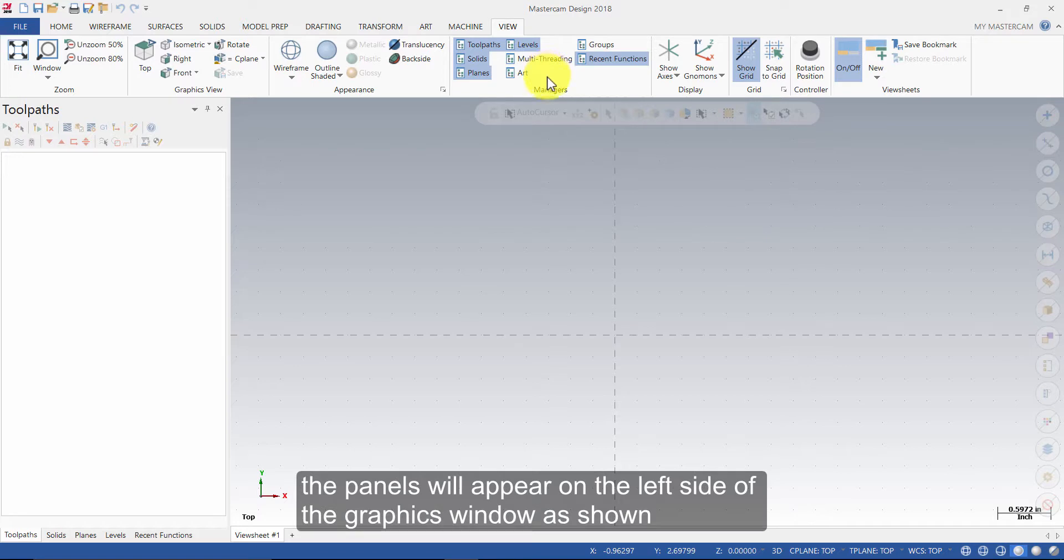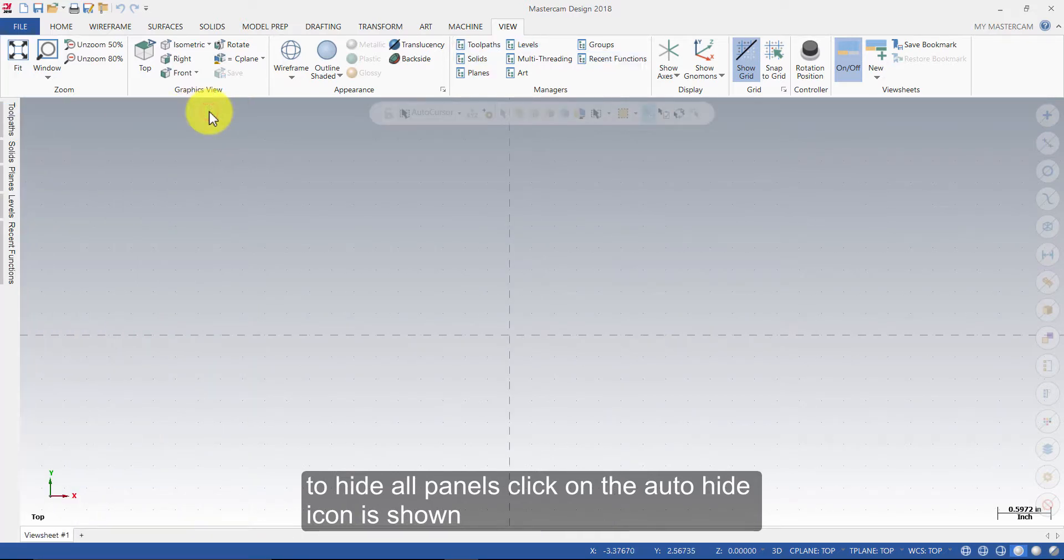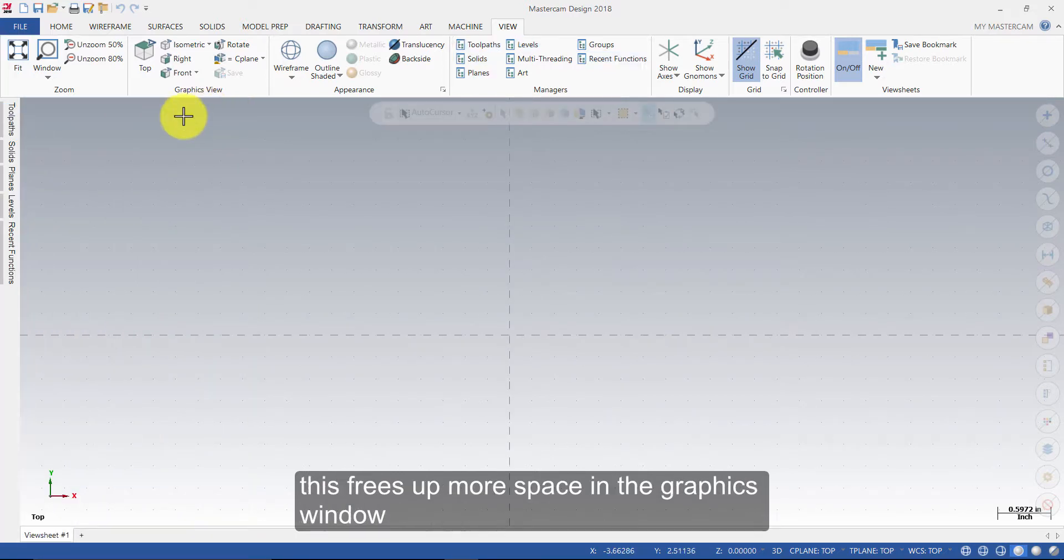The panels will appear on the left side of the graphics window as shown. To hide all panels, click on the Auto Hide icon as shown. This frees up more space in the graphics window.